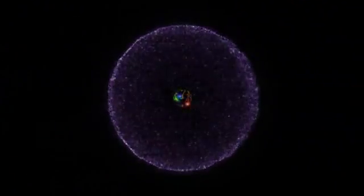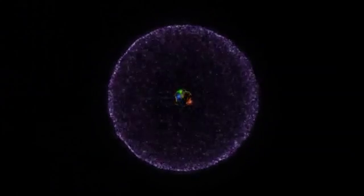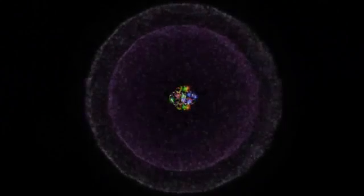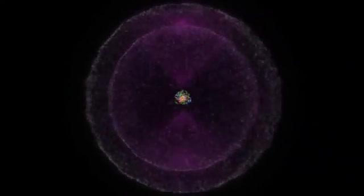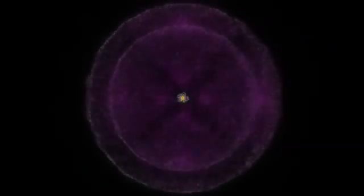So, hydrogen has one electron to go with its one proton. Helium, two electrons. Carbon has six. Oxygen, eight. Gold has seventy-nine. And uranium, ninety-two.